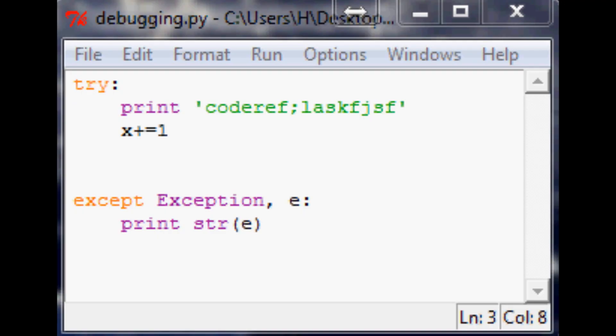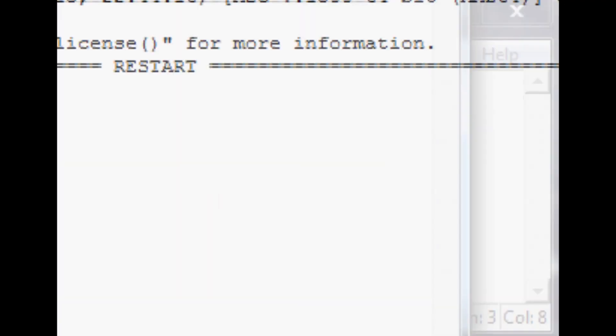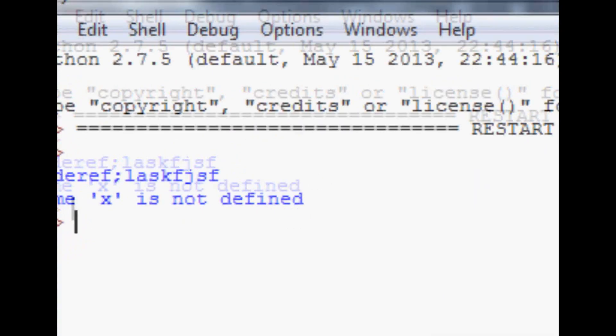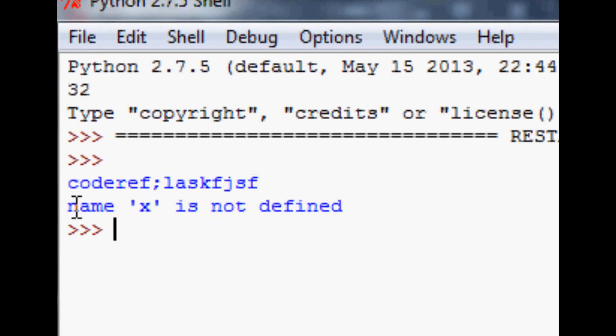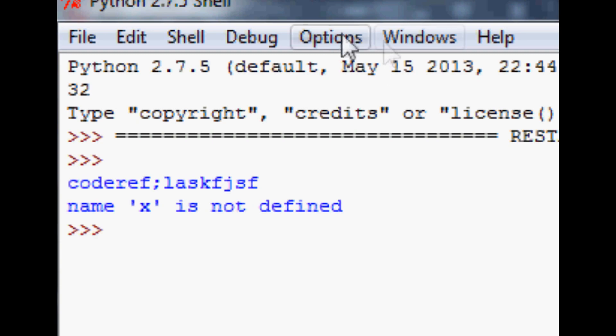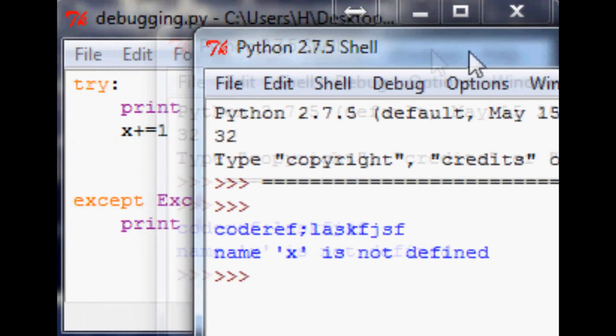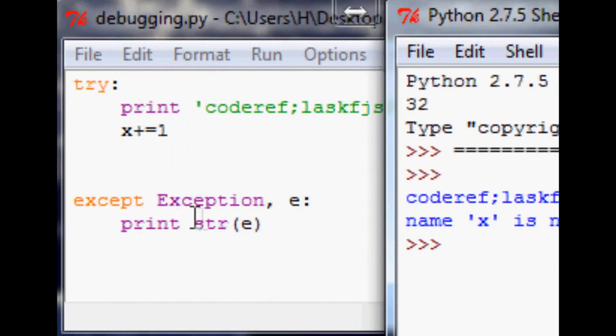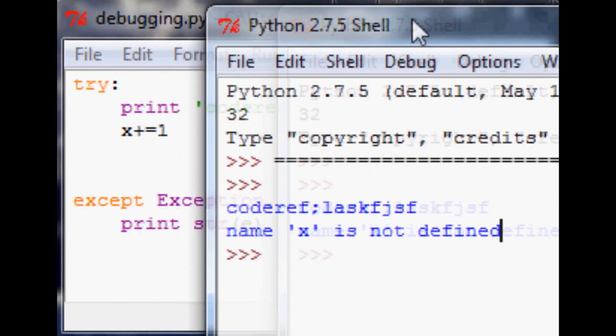So what's going to happen is when you run it, it says name x is not defined. But now hang on, you said you were going to give us a name error. Well, when you print the exception, that's what it's going to look like.